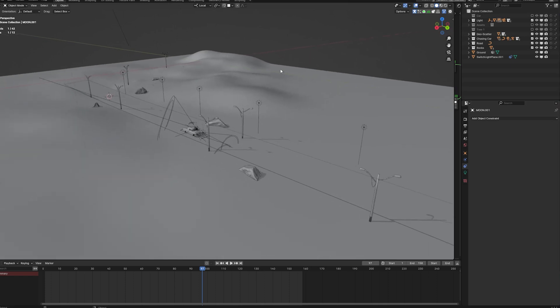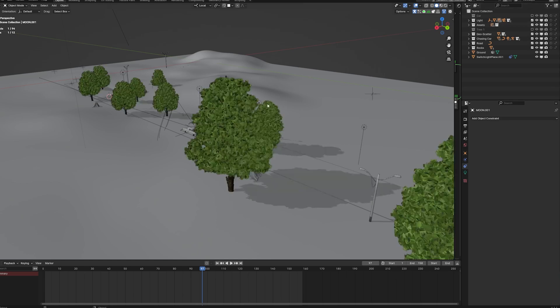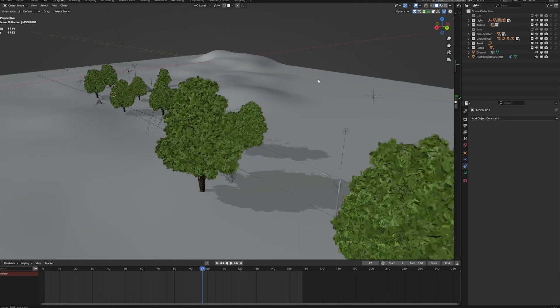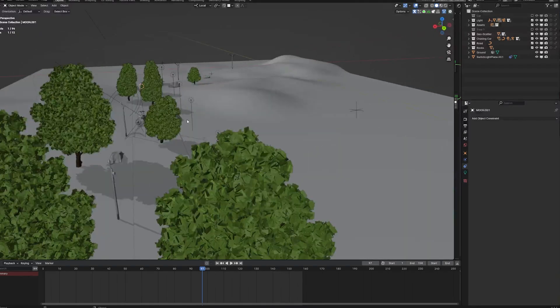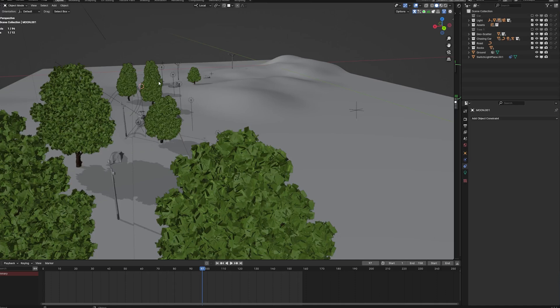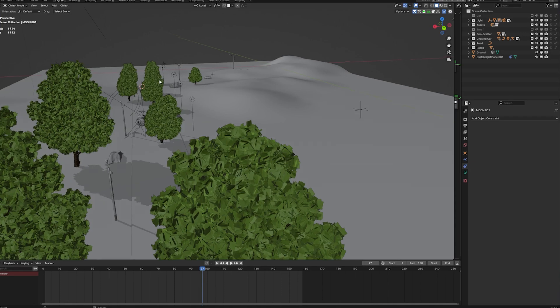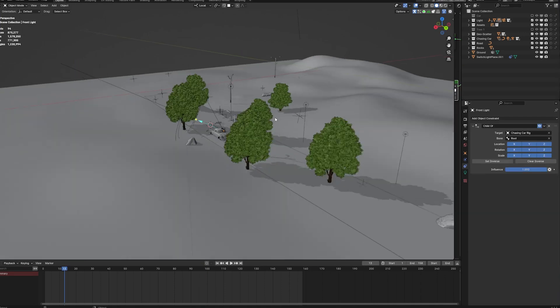Then we got some smaller area lights that will emulate the passing street lights, and then we use some tree assets to break up the light of the different street lights. That will create some nice shadows inside of the car once the car passes the different street lights.